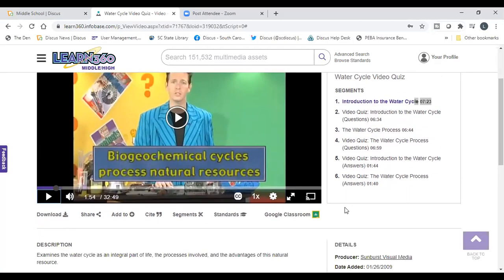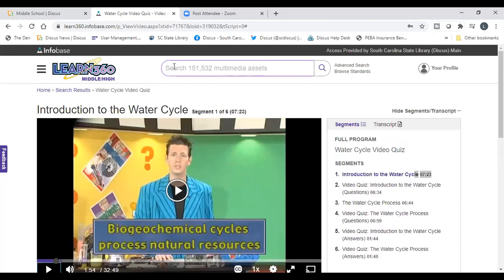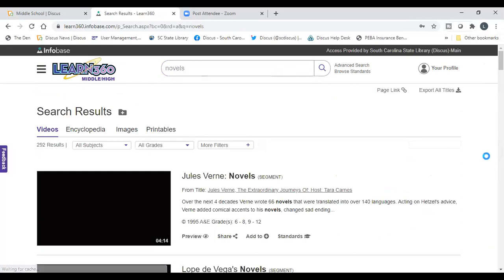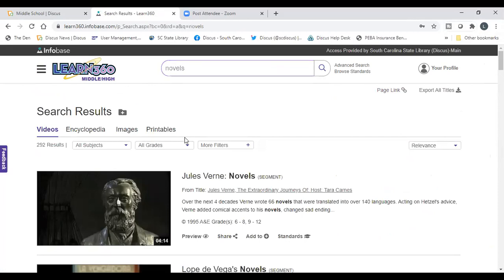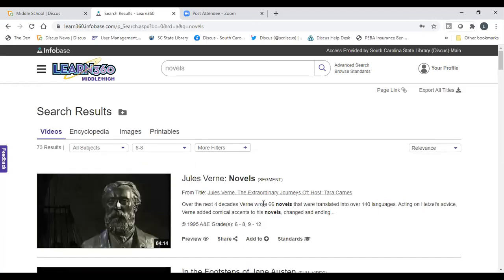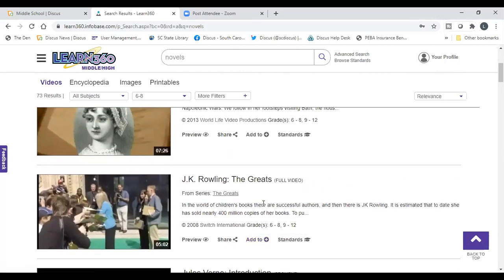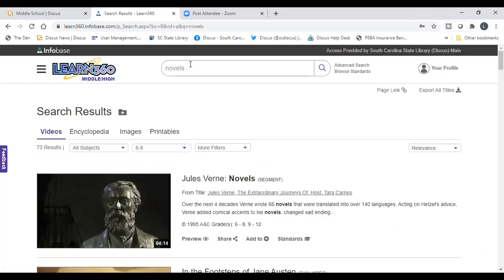Whether you're an ELA teacher, math teacher, or another subject, you can do the same things we just covered — just change your search. If you're introducing students to novels, a particular author, or a short story, search here and filter to middle school grade levels to find relevant videos. For math — pre-algebra, algebra, or geometry for sixth, seventh, or eighth grade — you can do a keyword search on that as well.